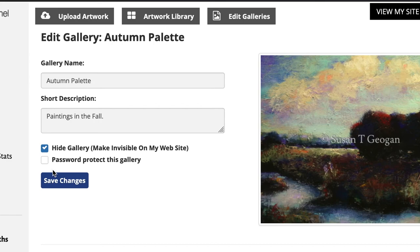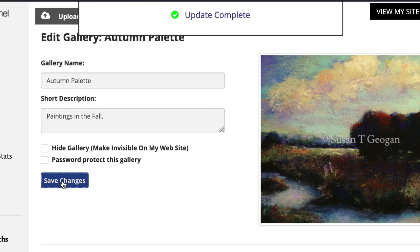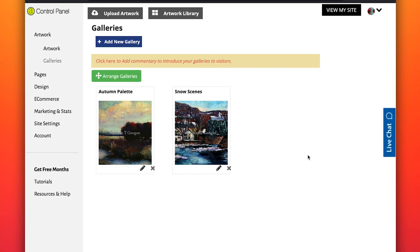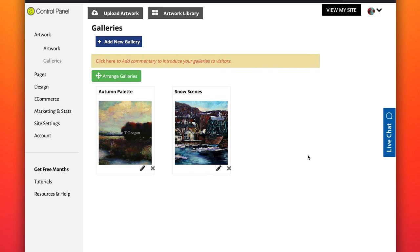Now save changes. You can have one gallery or many galleries. You can see your galleries as they appear on your website by clicking on View My Website.